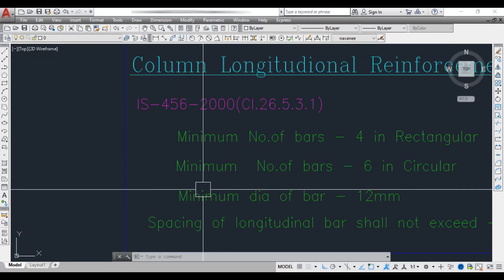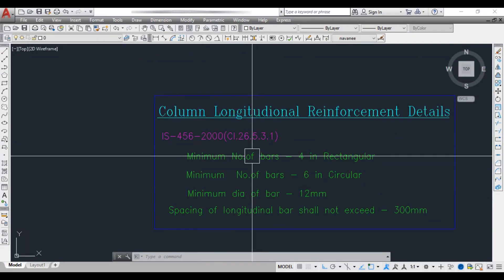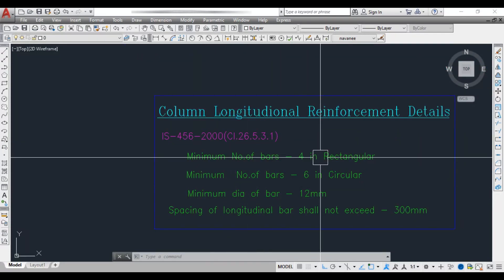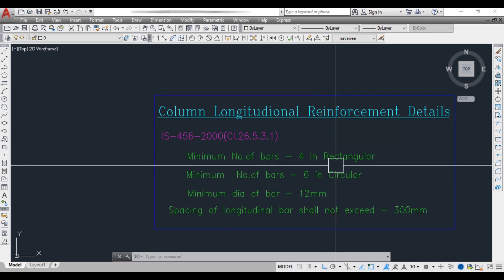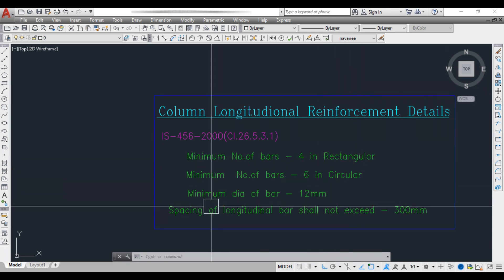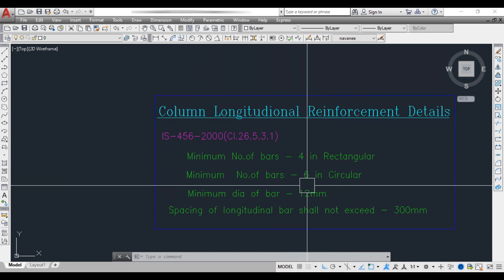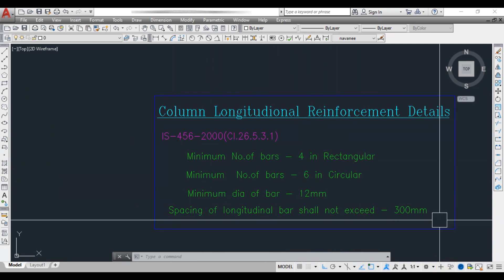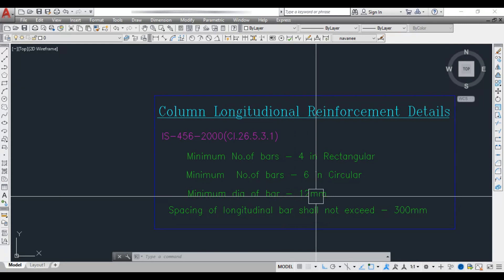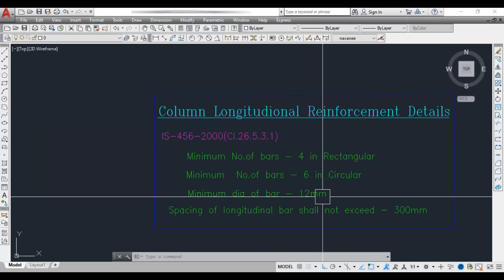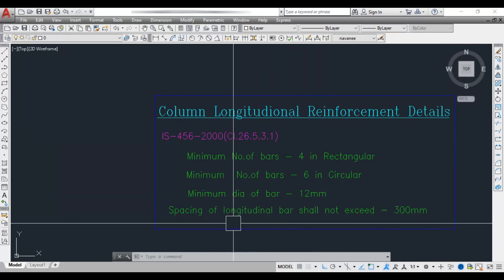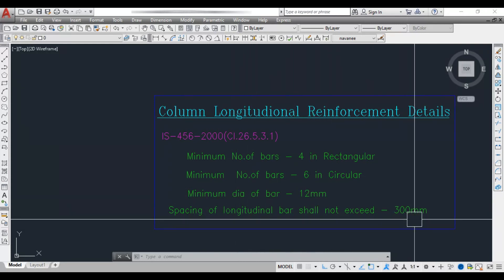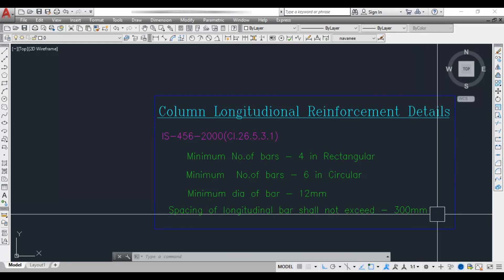Next, minimum number of bars: 4 bars should be provided in a rectangular column and 6 in a circular column. Minimum diameter of bar is 12 mm. Spacing of longitudinal bar shall not exceed 300 mm.